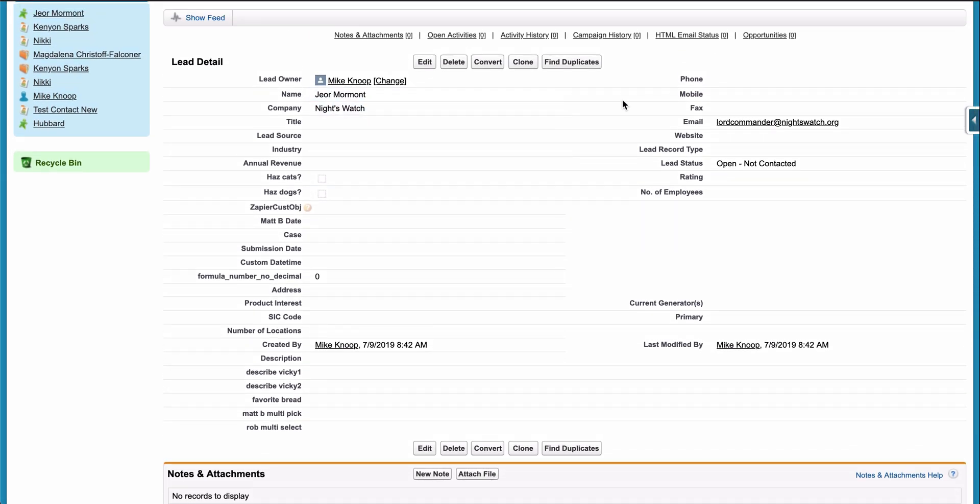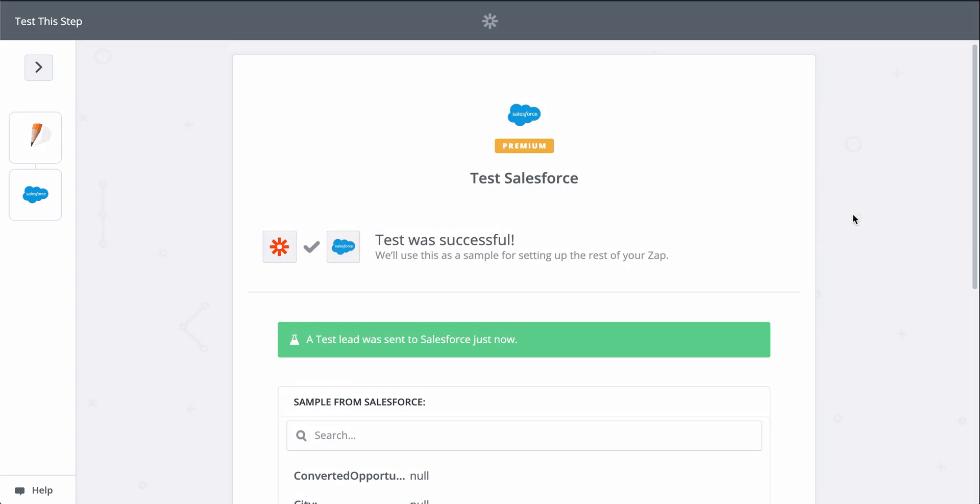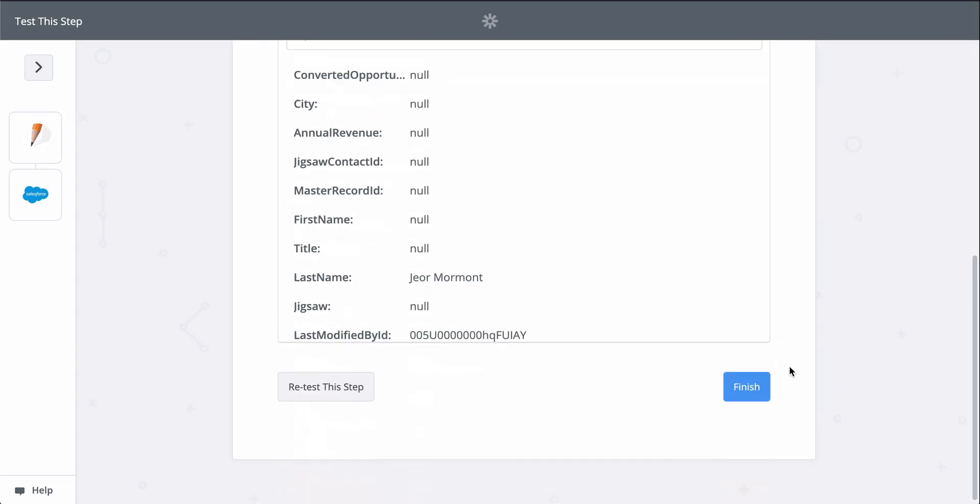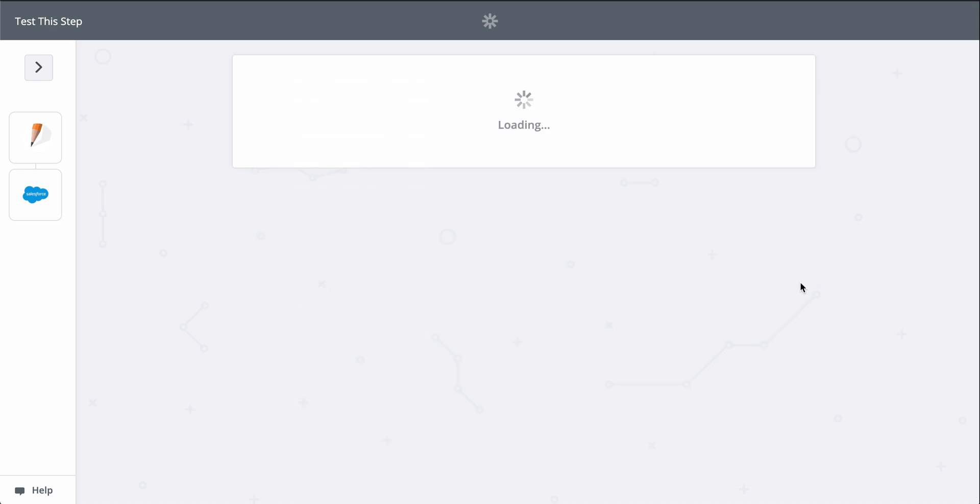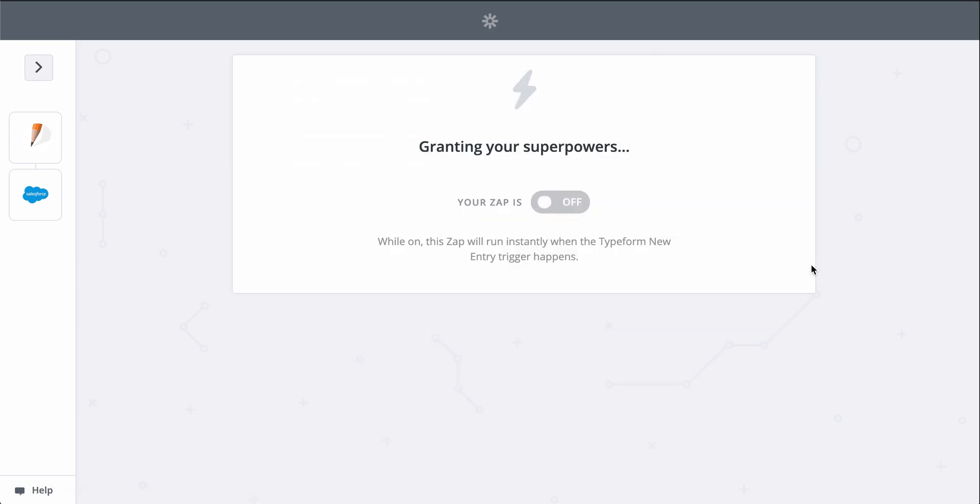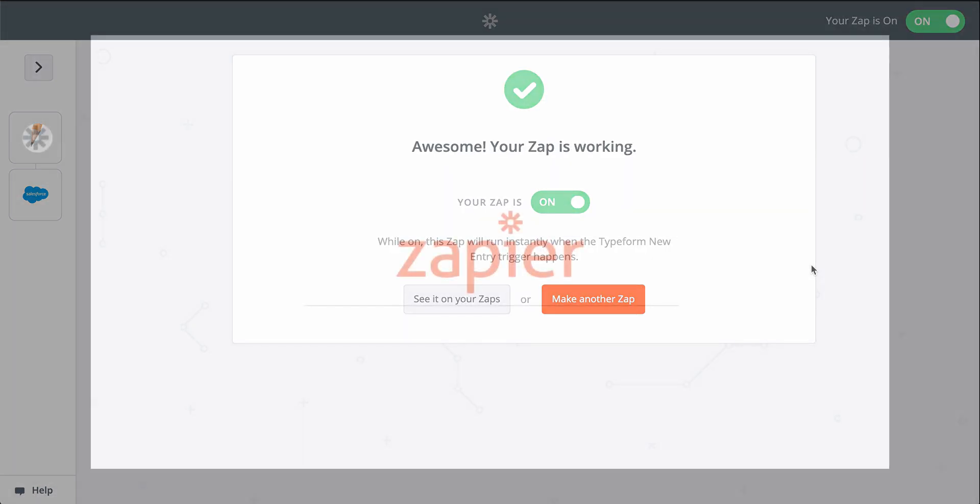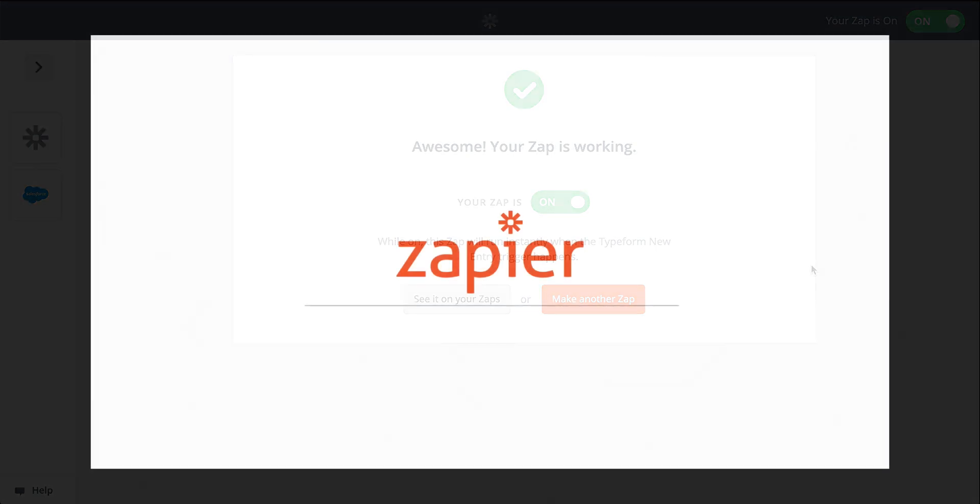Now, every time I do get a new form response, Zapier will send that information to Salesforce, creating leads. For more information on Zapier, this Zap template, and more resources, check out the description. We hope this helps you be more productive.